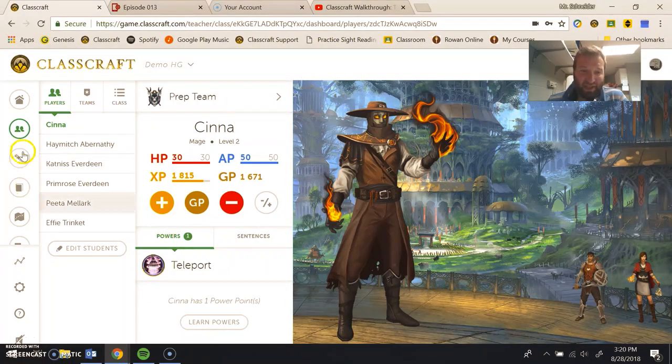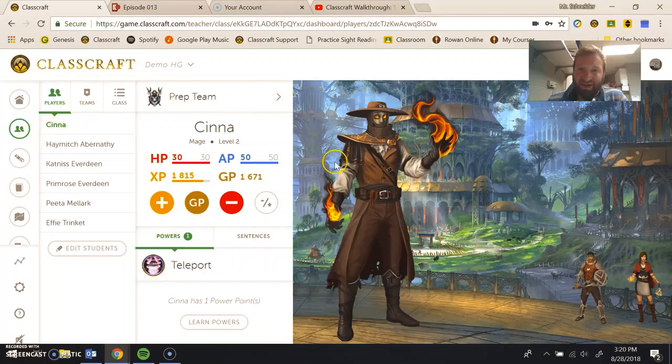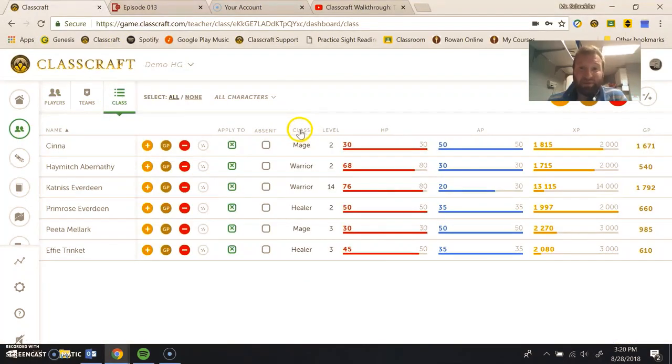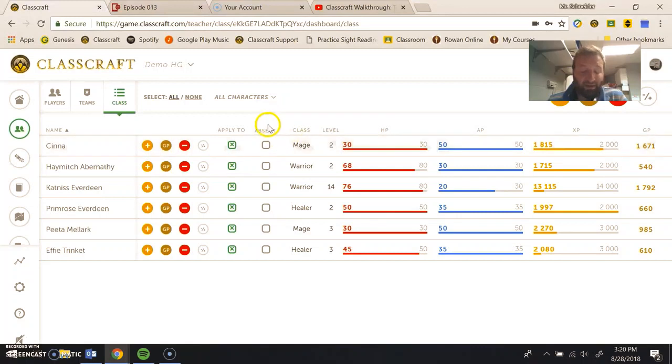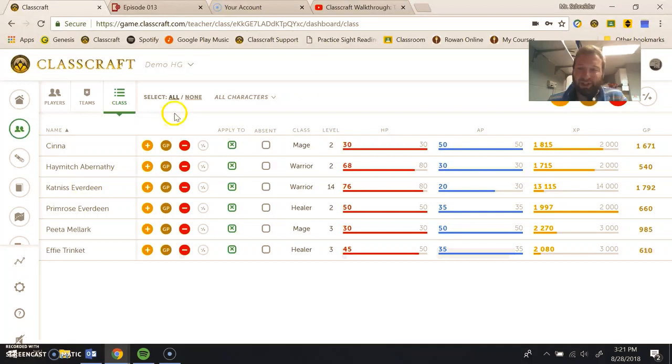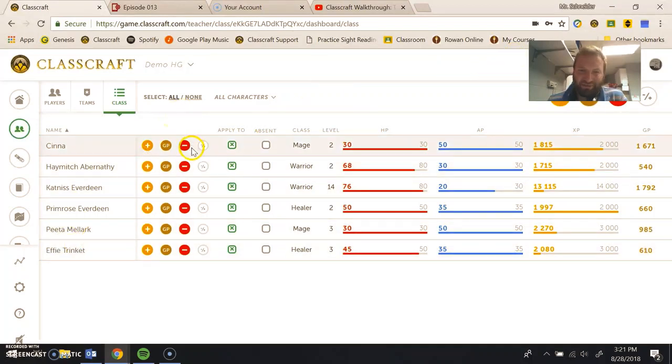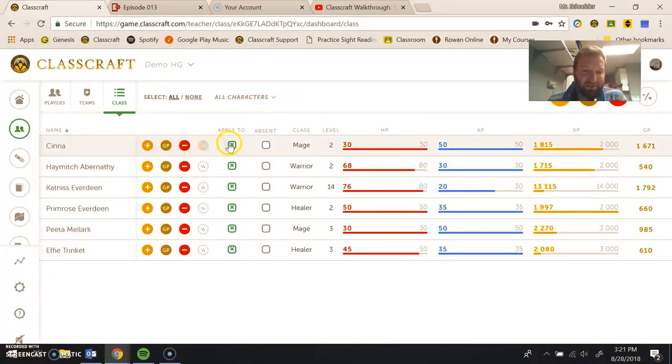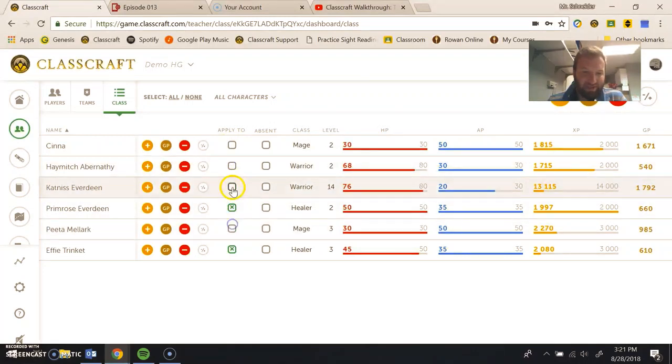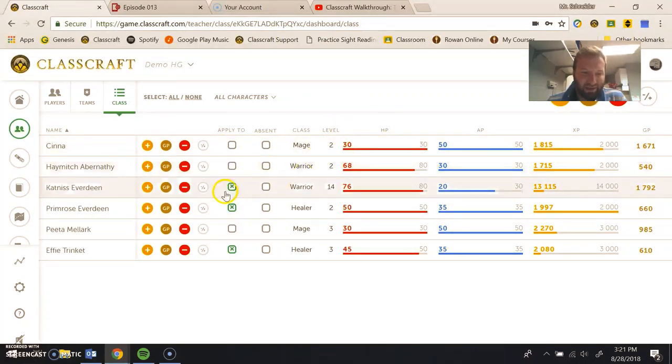This is the interface for how I use Classcraft on a daily basis, but I did want to give you a little insight onto what a student account looks like. I'm going to be using this demo class here, filled with Hunger Games characters. Just from a teacher perspective, I'm going to deal some damage just so students have something to do on the other end.